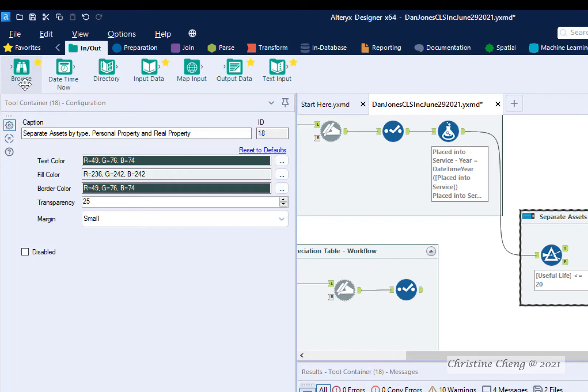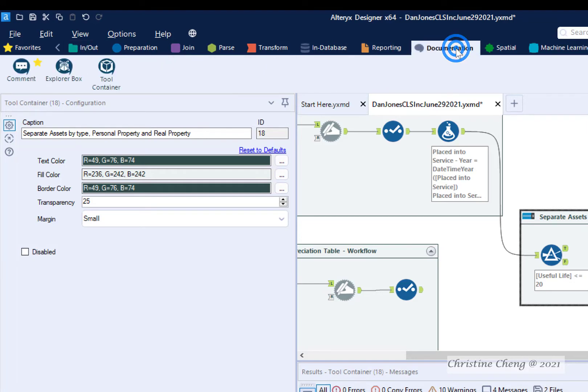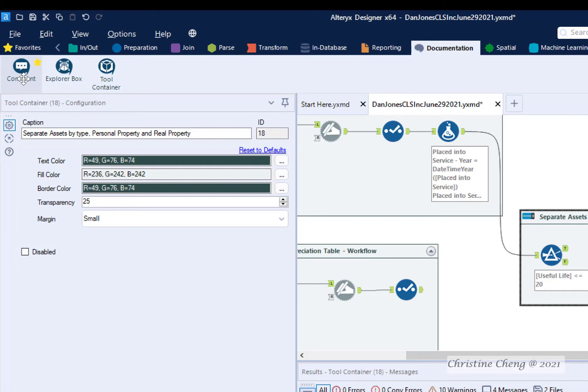Second, comment tools on the documentation menu can be used to label steps and describe the data transformation occurring in each step so that reviewers and colleagues can quickly understand the purpose of each tool. I will demonstrate the process of adding comment tools to label steps.